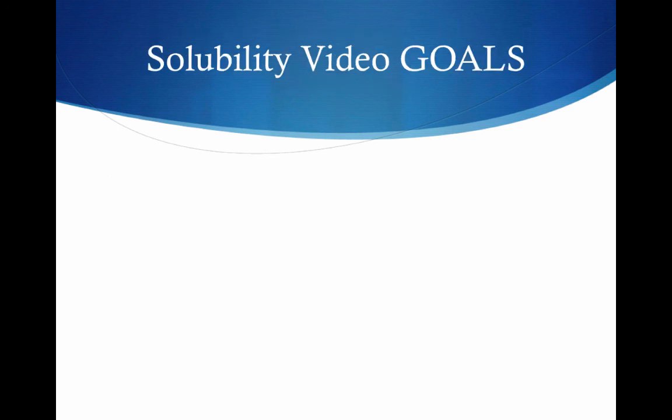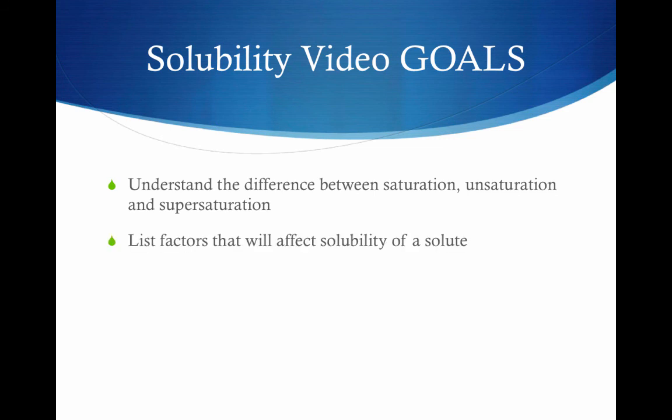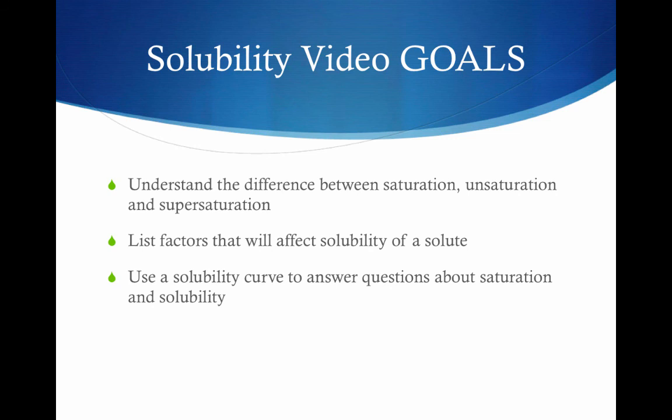That brings us to the end of this video. Let's review our goals. We looked at the difference between saturation, unsaturation, and supersaturation: saturation is a solution holding the maximum amount of solute it can dissolve at that temperature, and unsaturation is a solution where more can still dissolve. Then we looked at the factors affecting solubility: type of solute and solvent, temperature, and pressure. Finally, we used a solubility curve to answer qualitative and quantitative questions about saturation and solubility.